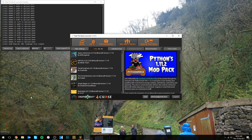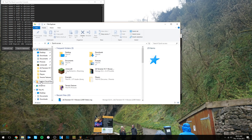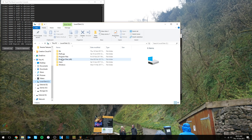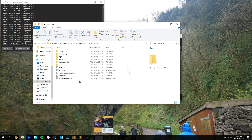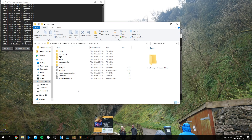Starting off with configuring the pack, you're going to want to navigate to your Feed the Beast installation directory. The default Feed the Beast installation directory is within your C drive root. Find your local disk C drive and within it you should have a folder called FTB. Double click on that, and within it the Python pack now appears. Go into that and then into the Minecraft folder within it — this is your Minecraft instance for the Python pack, rather similar to your .Minecraft folder for vanilla.